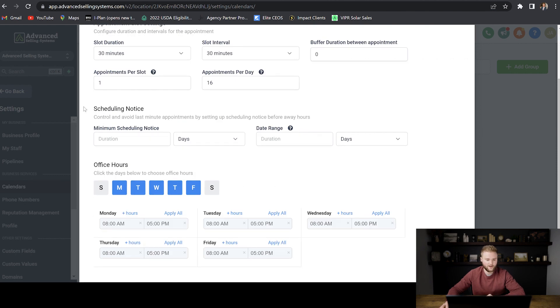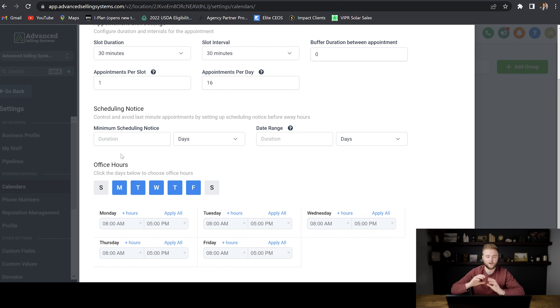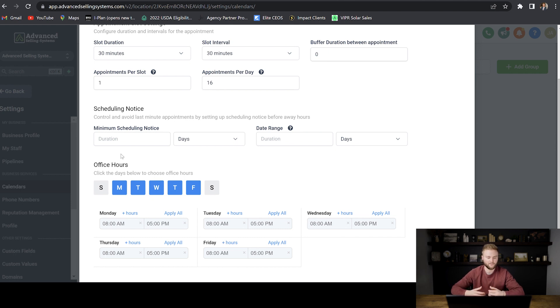And then we'll go down to scheduling notice. For minimum scheduling notice, basically you don't want somebody to be able to book on the current hour because if they book and you're not in Go High Level, you're not going to see that they booked the appointment and then you're going to miss it and then you'll have to reschedule.